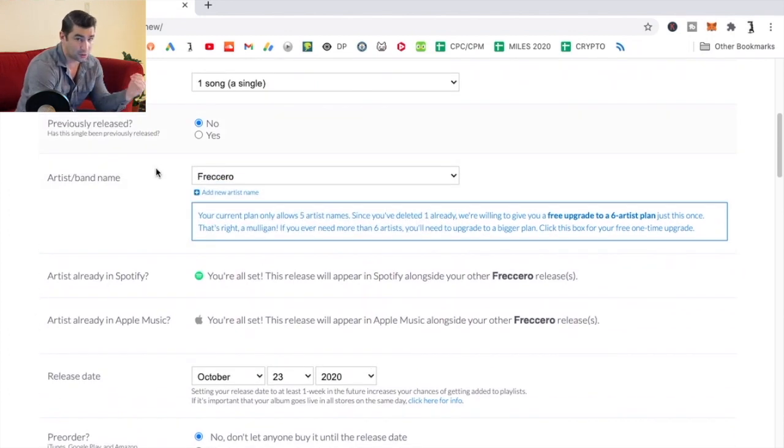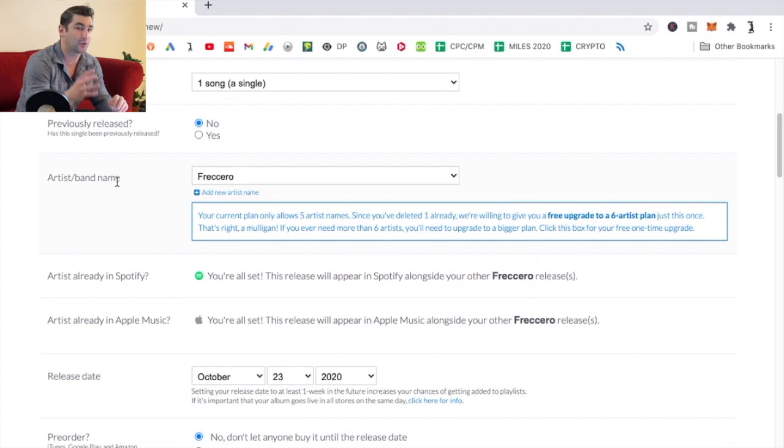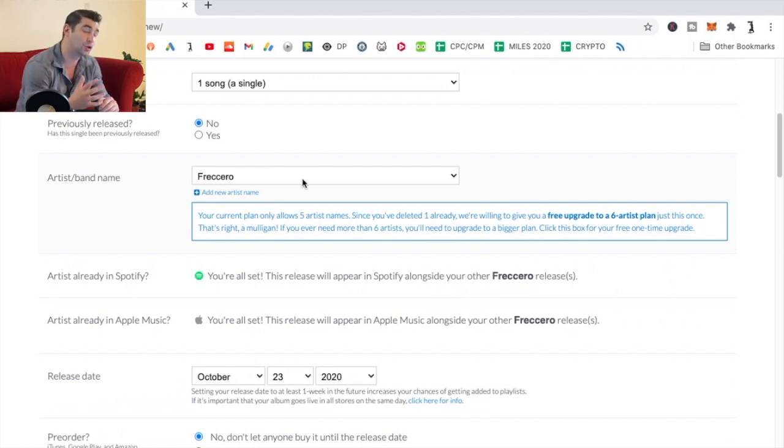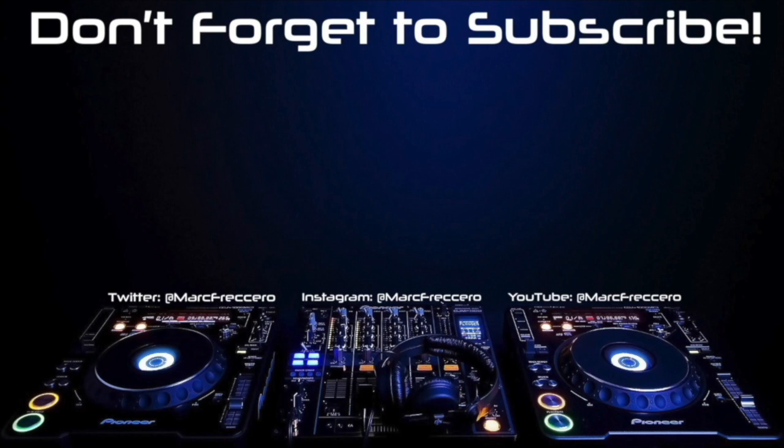But anyway, that's how you do it. Honestly, all you're going to do is go to artist/band name after you have a Musicians Plus account, delete whatever's in the type box, and type in your new artist name.